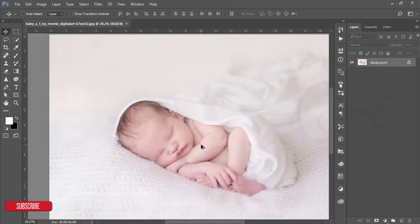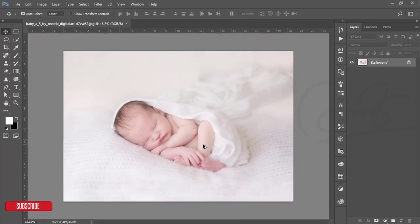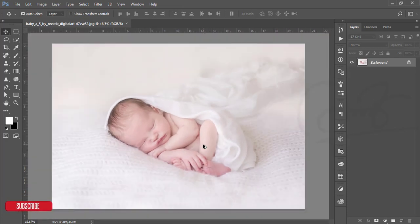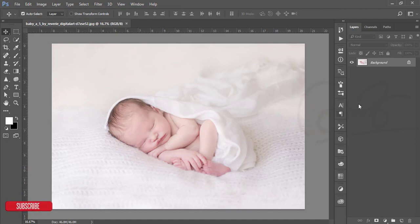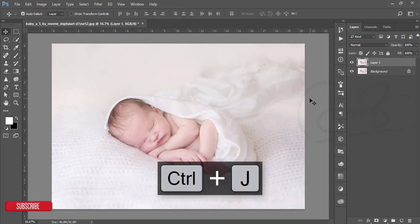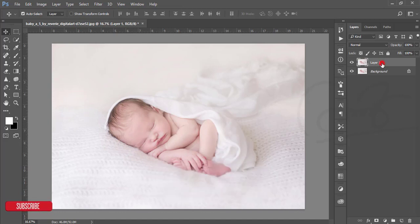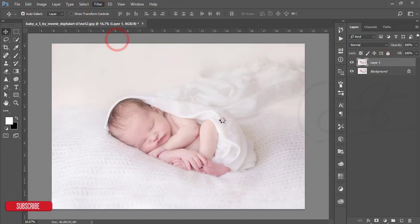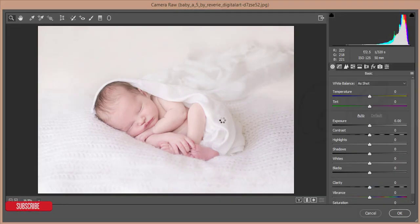Today I'll show you how to edit this one. This is actually a nice photo. At first, make a copy by pressing Ctrl+J or you can just drag and drop here. Then go to Filter and Camera Filter.